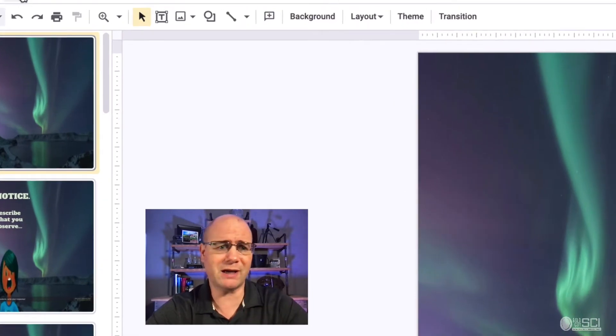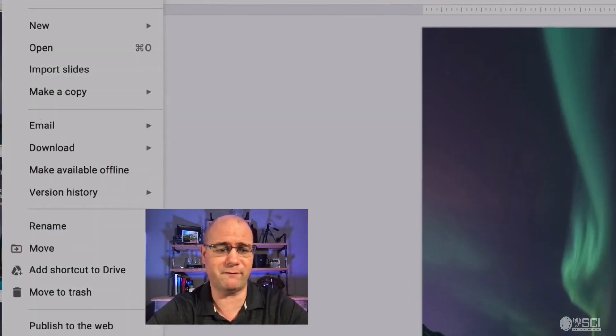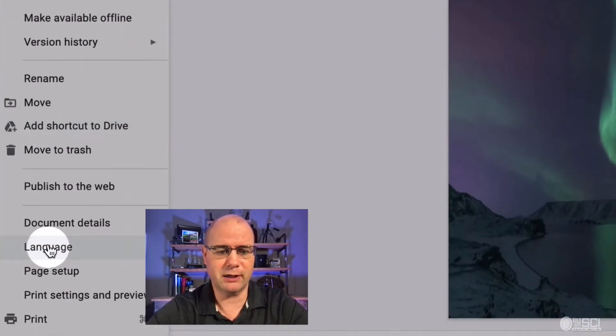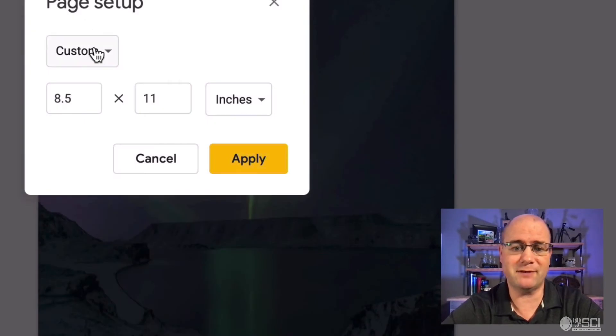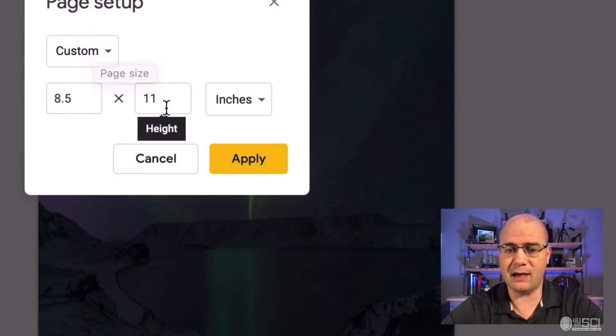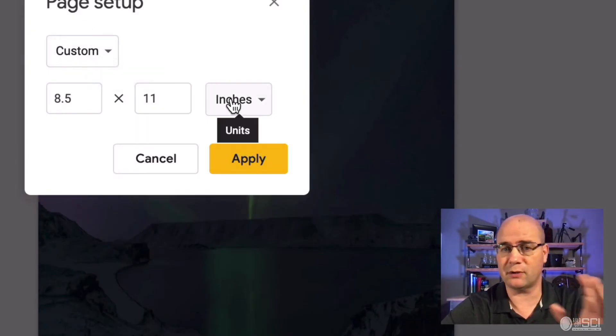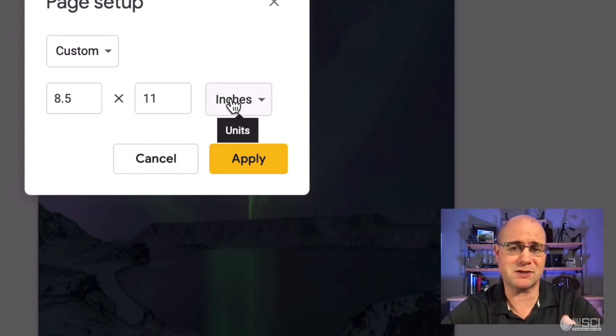Once you make a copy, you're going to go to file and you're going to move down to page setup. On page setup, I have this set at custom eight and a half by eleven. So in other words, it's exactly the same size as a piece of paper.